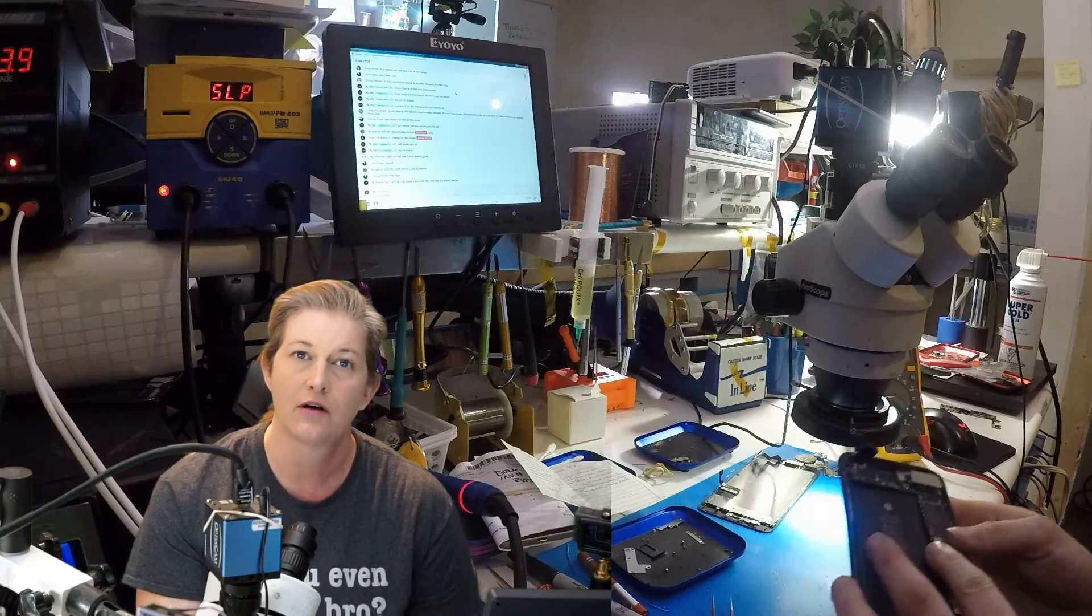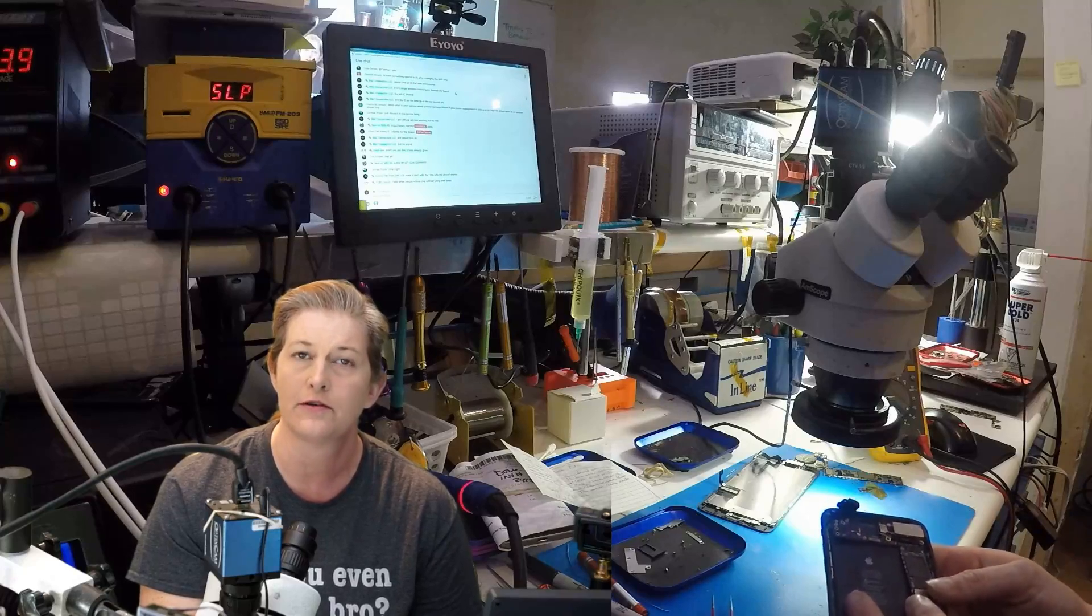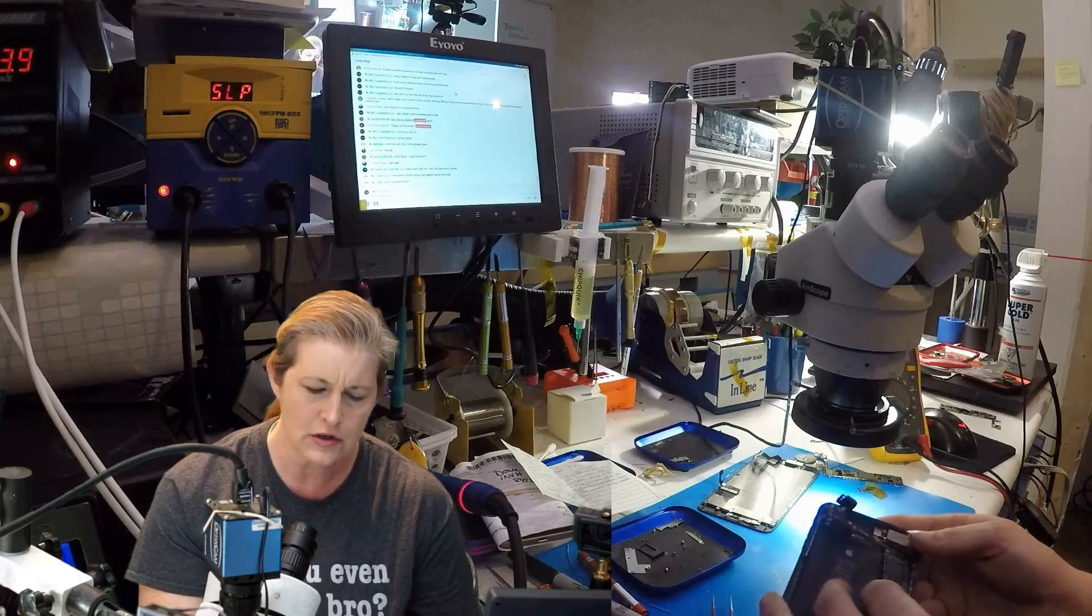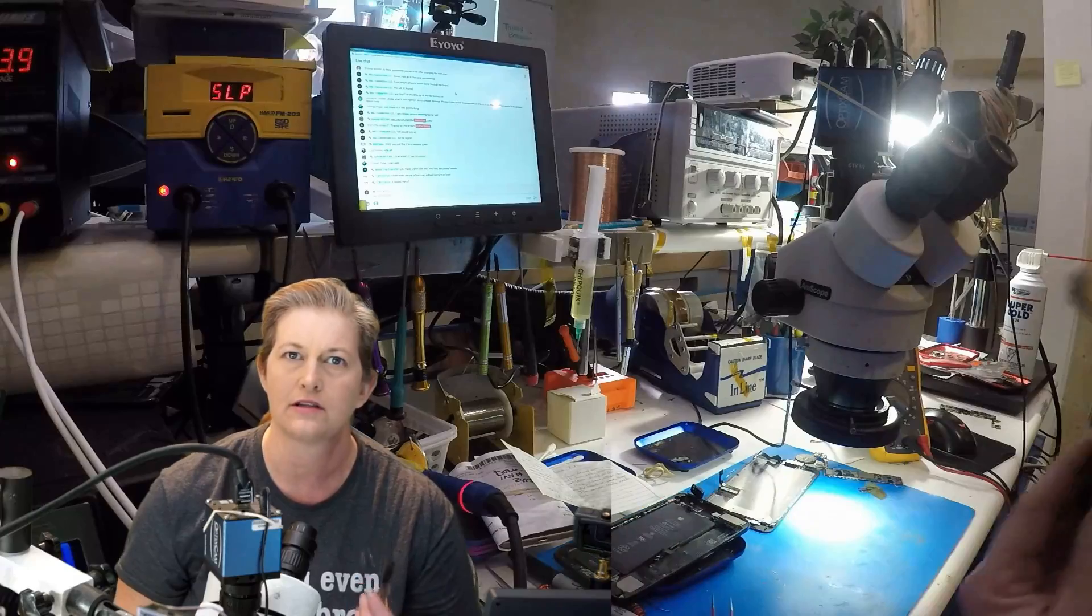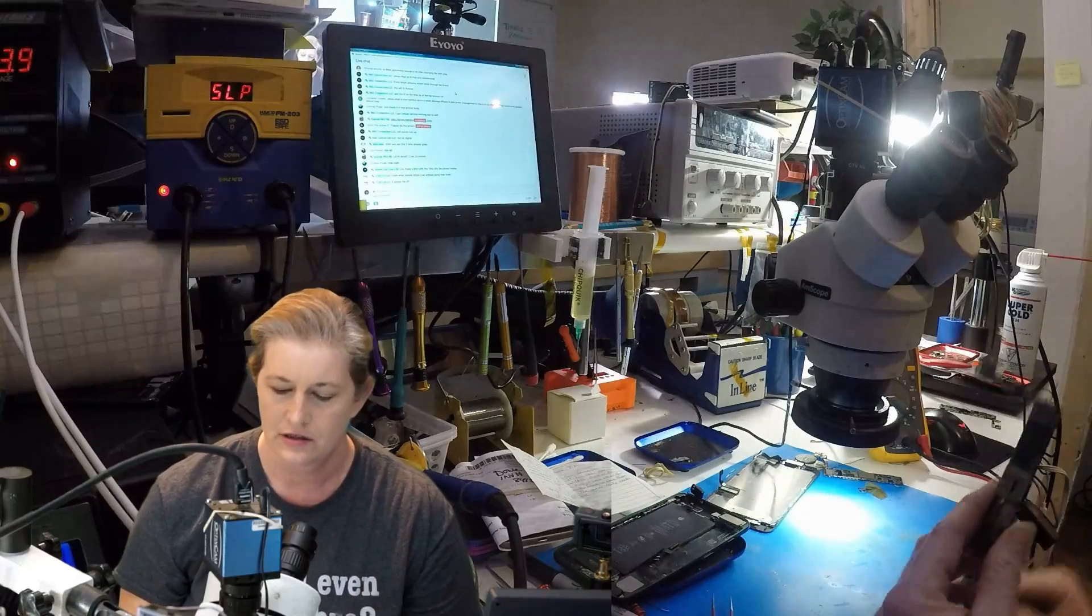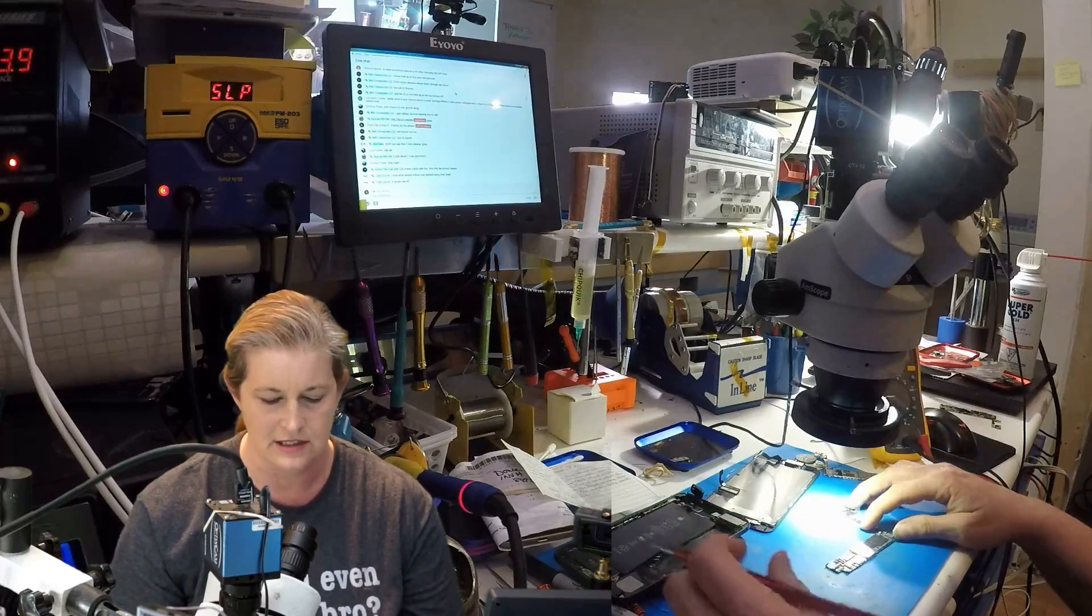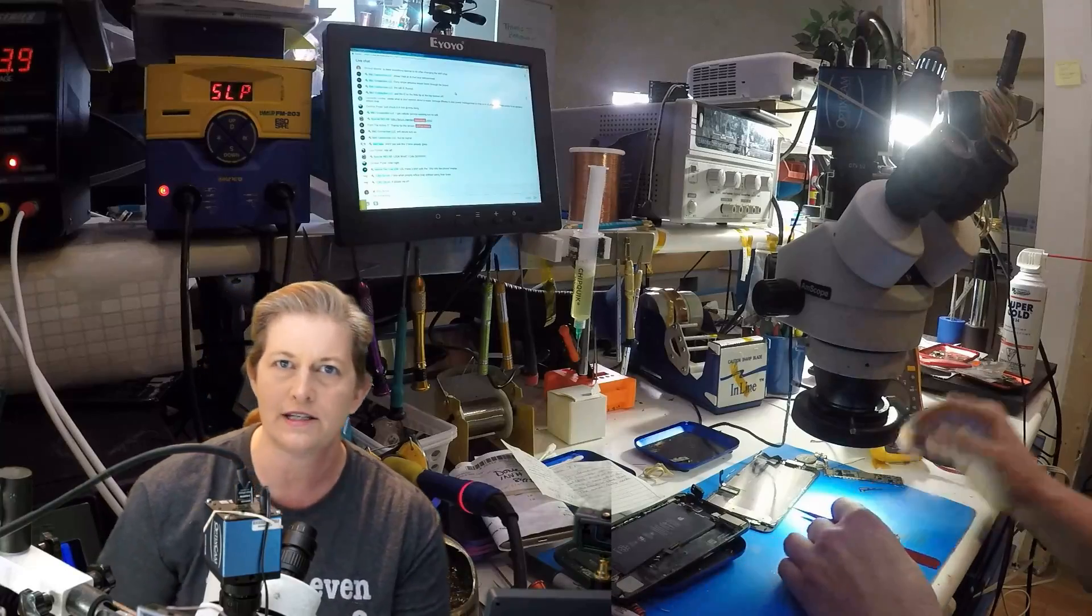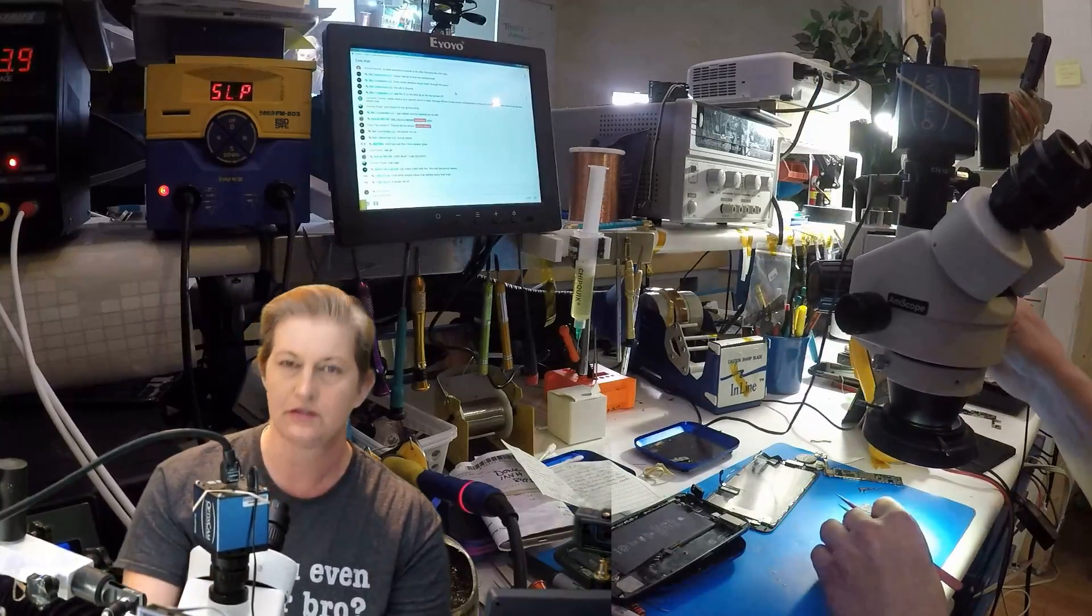It has already been to two other cell phone repair shops and I want to show you what I see when I look at this board. Stop ruining people's chances at data recovery. Stop wasting the time of the shops that do know what they're doing.